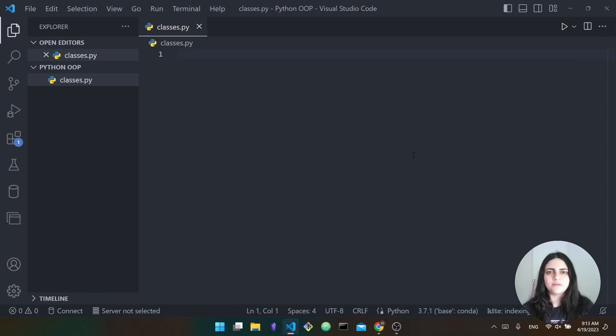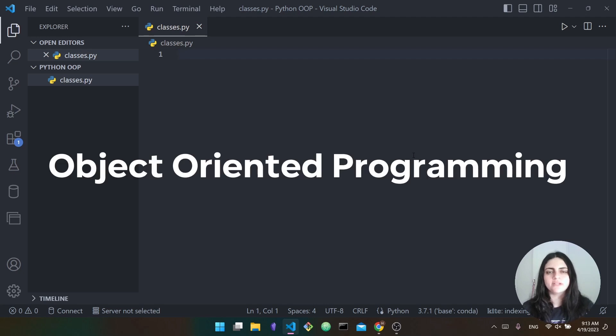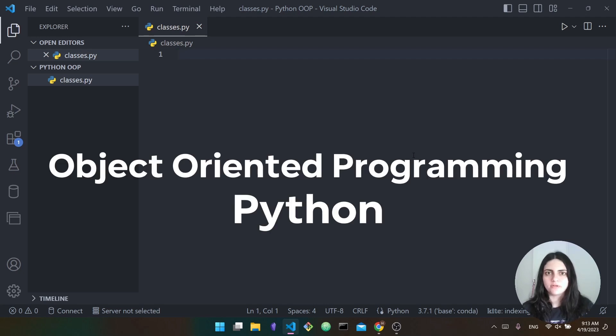Hello everyone and welcome back to my channel. In today's video we are going to give an overview of object-oriented programming using Python.